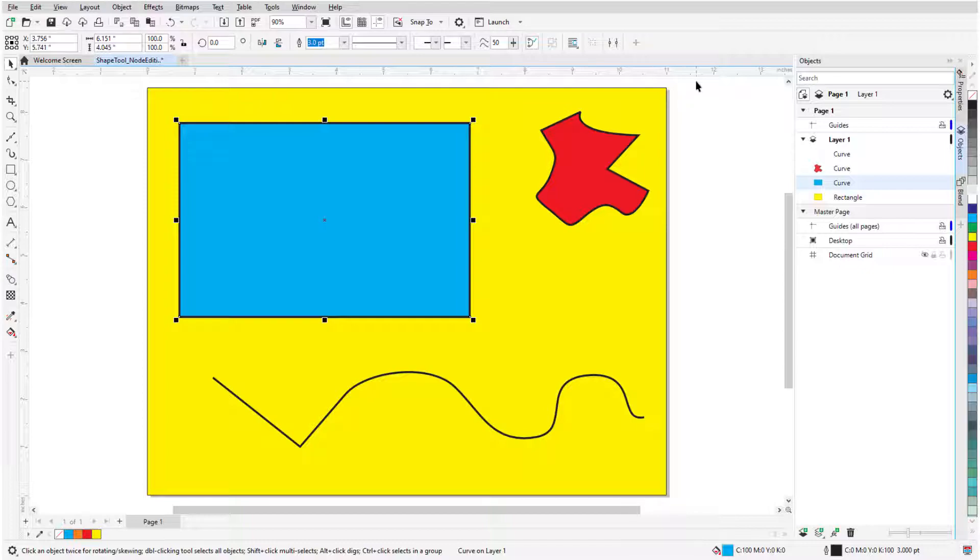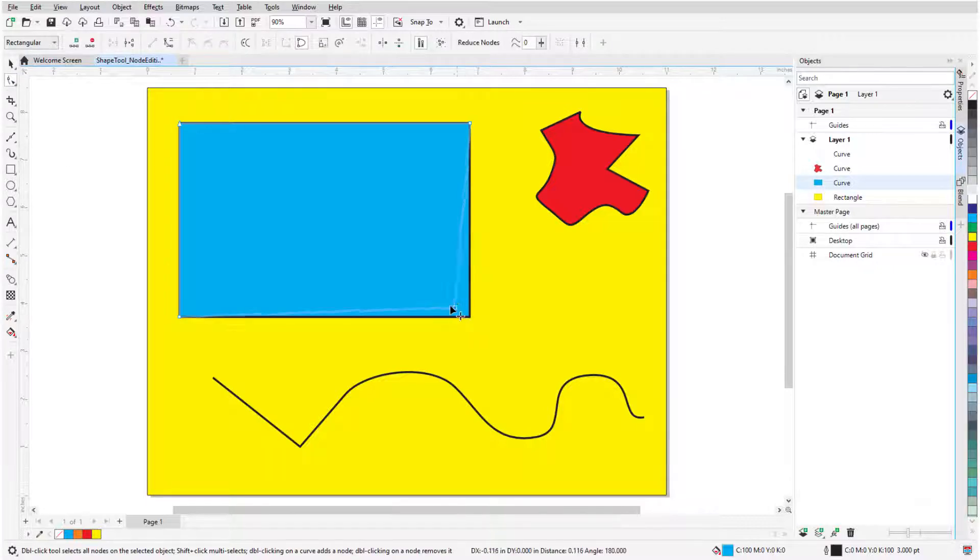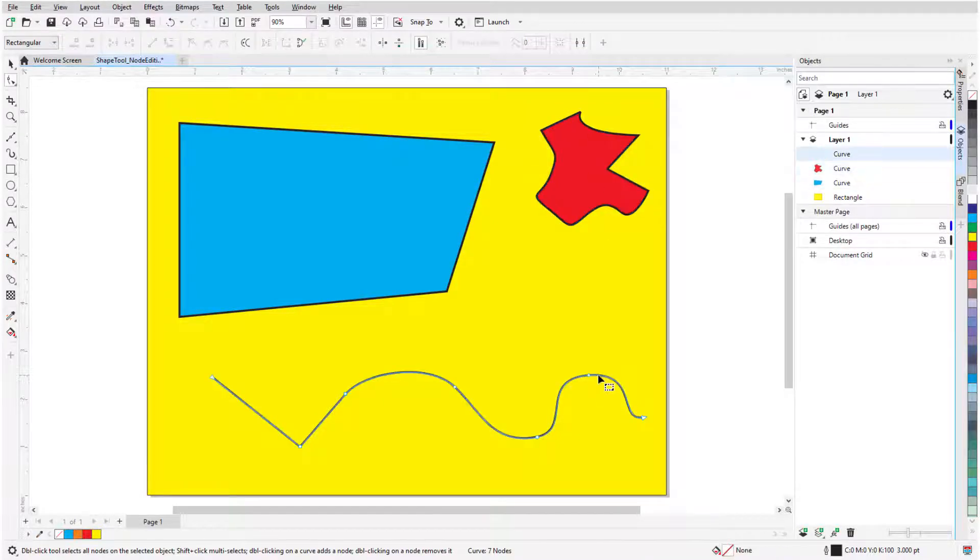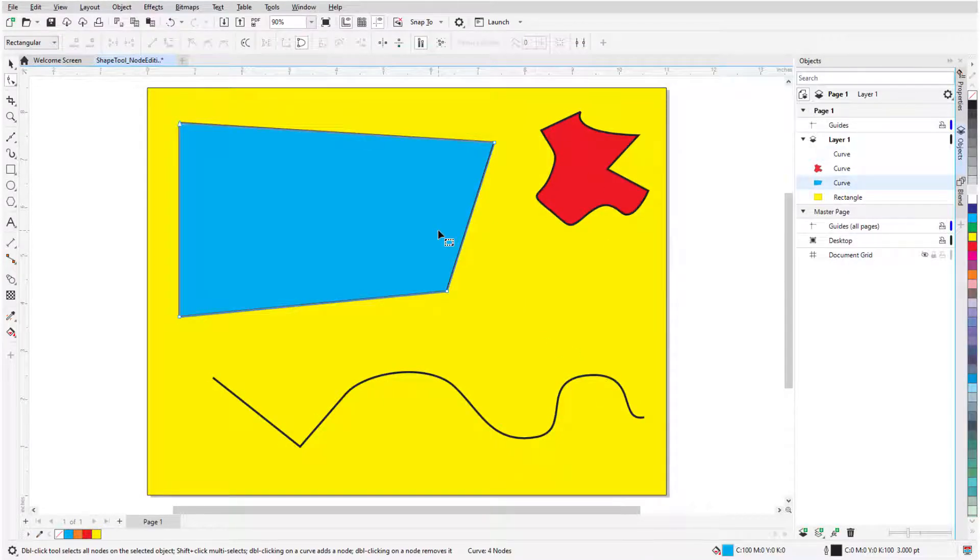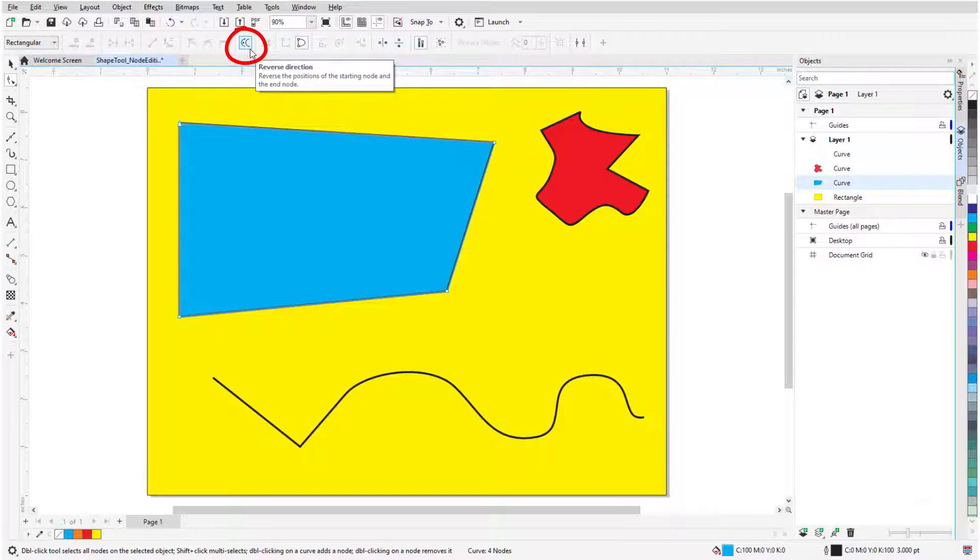If a curve is already selected, then activating the Shape tool displays the nodes for that curve, and I can drag nodes to different spots. Clicking another curve displays that curve's nodes. Each curve has one arrow node that helps determine the start and end nodes of each segment, though direction can be changed with the Reverse Direction icon.